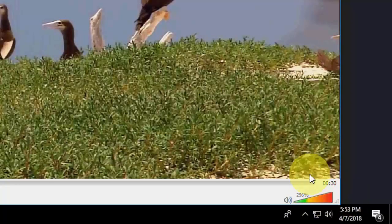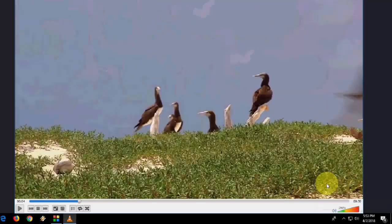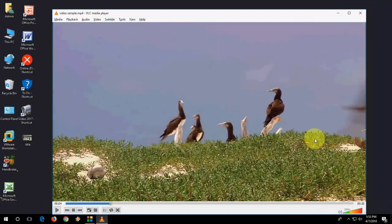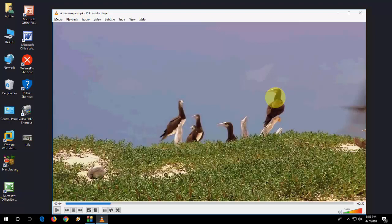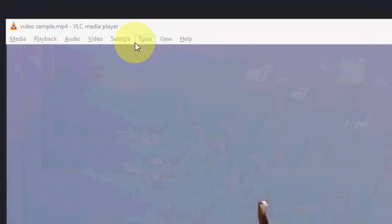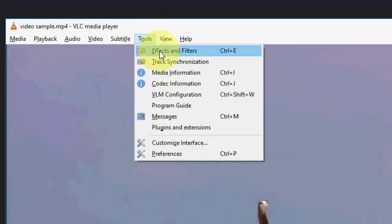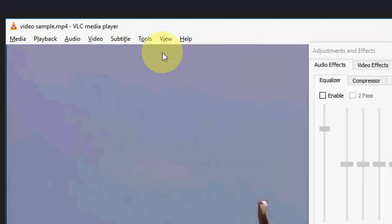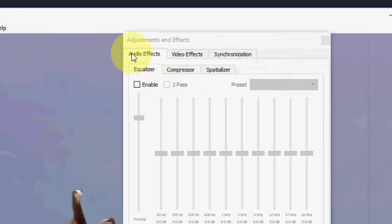That's the second method. If you still want to increase your volume, you can, but it will affect your speaker. If you want, you can do it. Just go to Tools and then Effects and Filters.